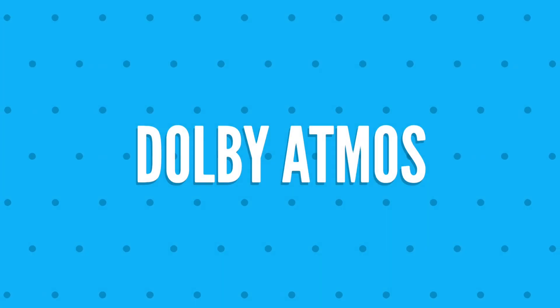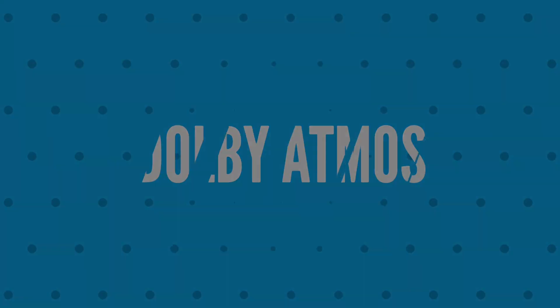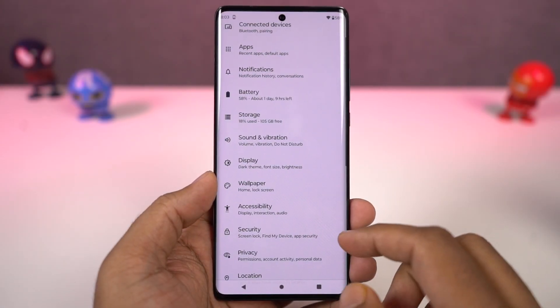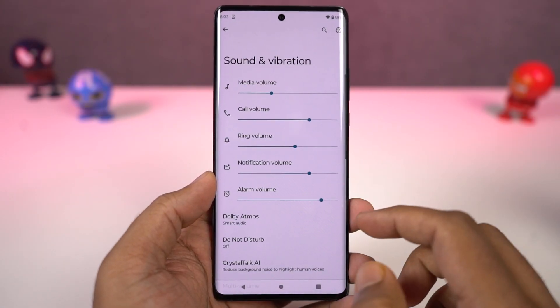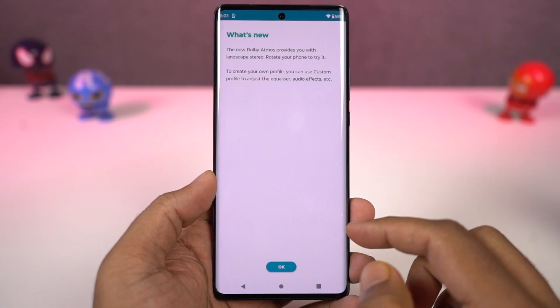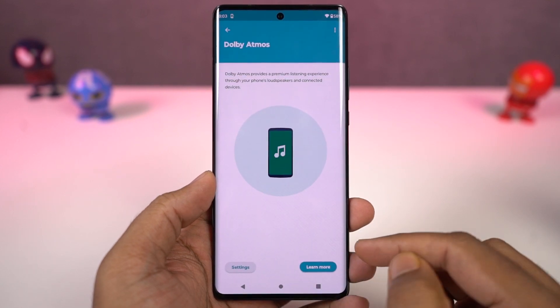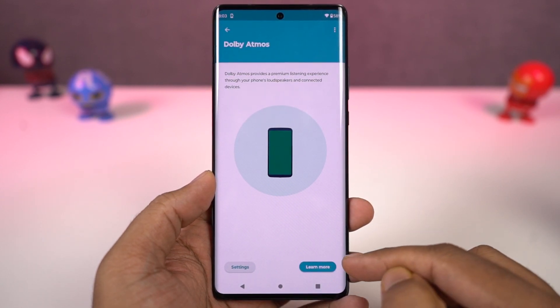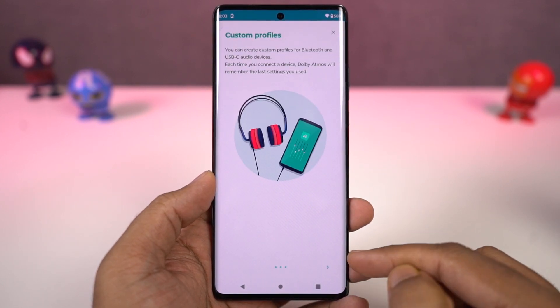This phone also has Dolby Atmos. It's enabled by default for the speaker, and for headset you can turn it on or off. We have different categories and you get a different audio experience for each category.